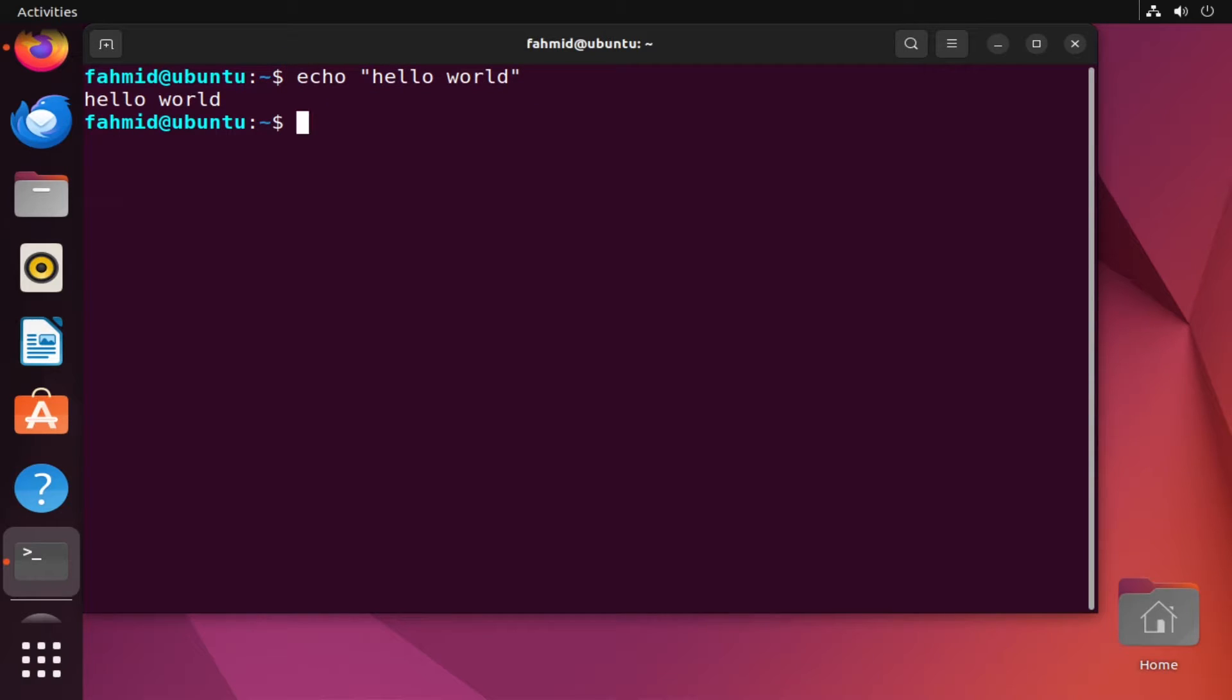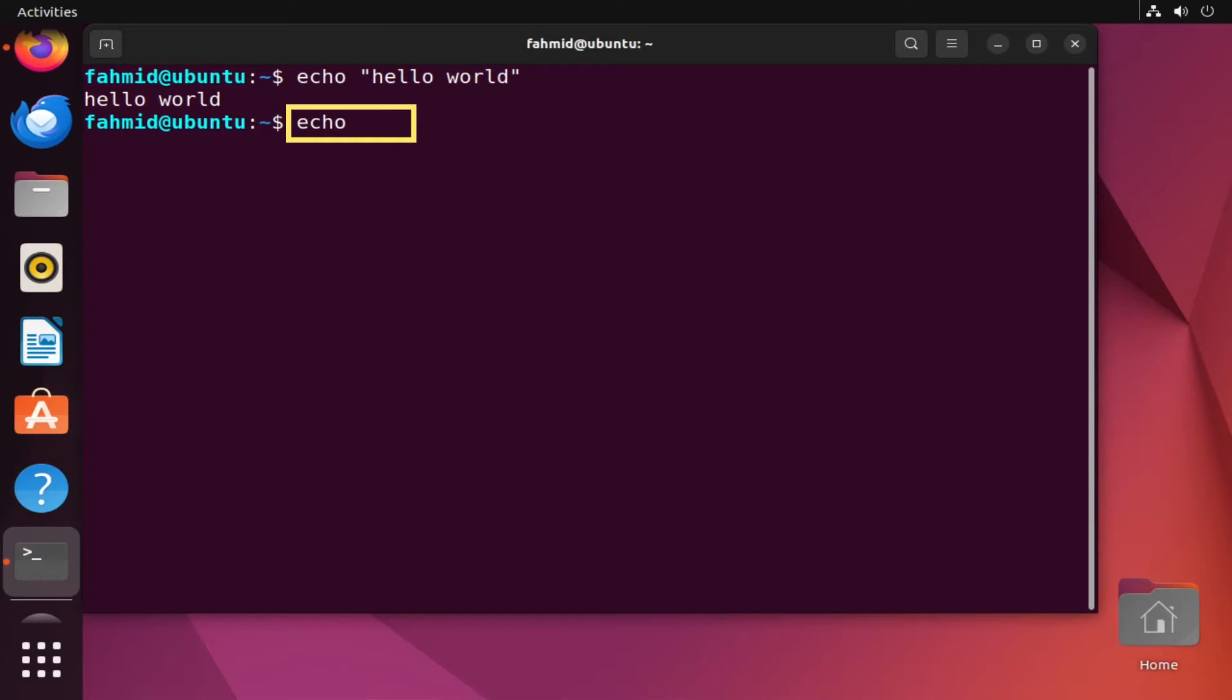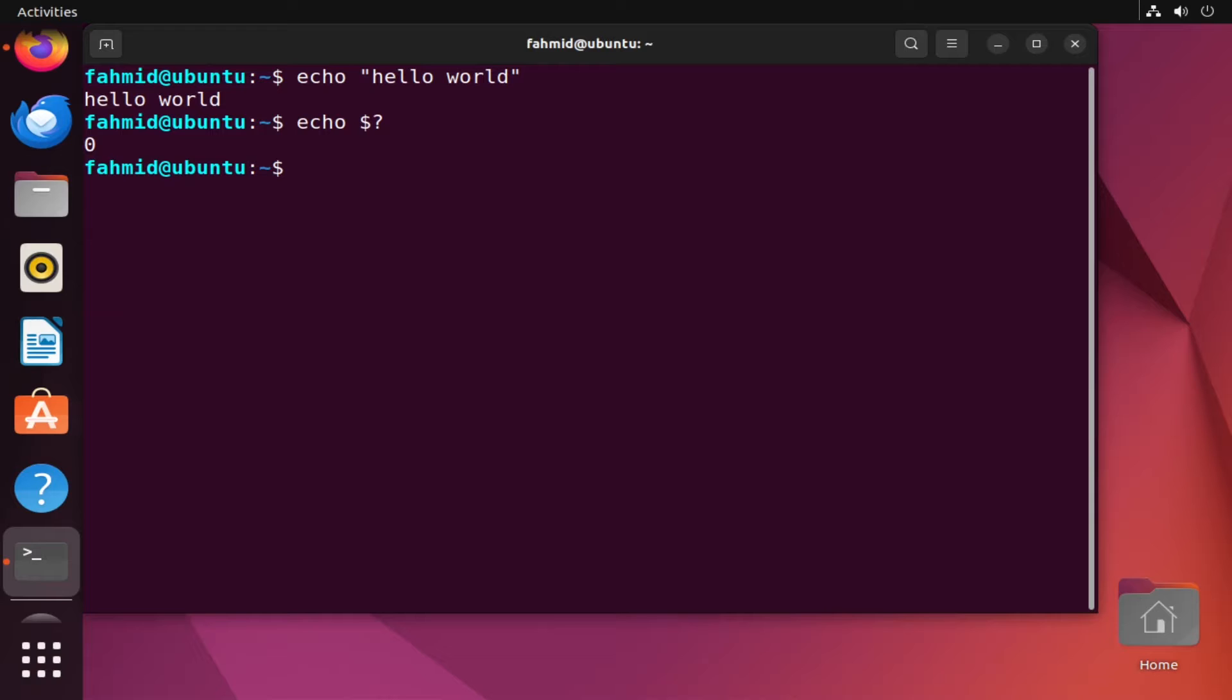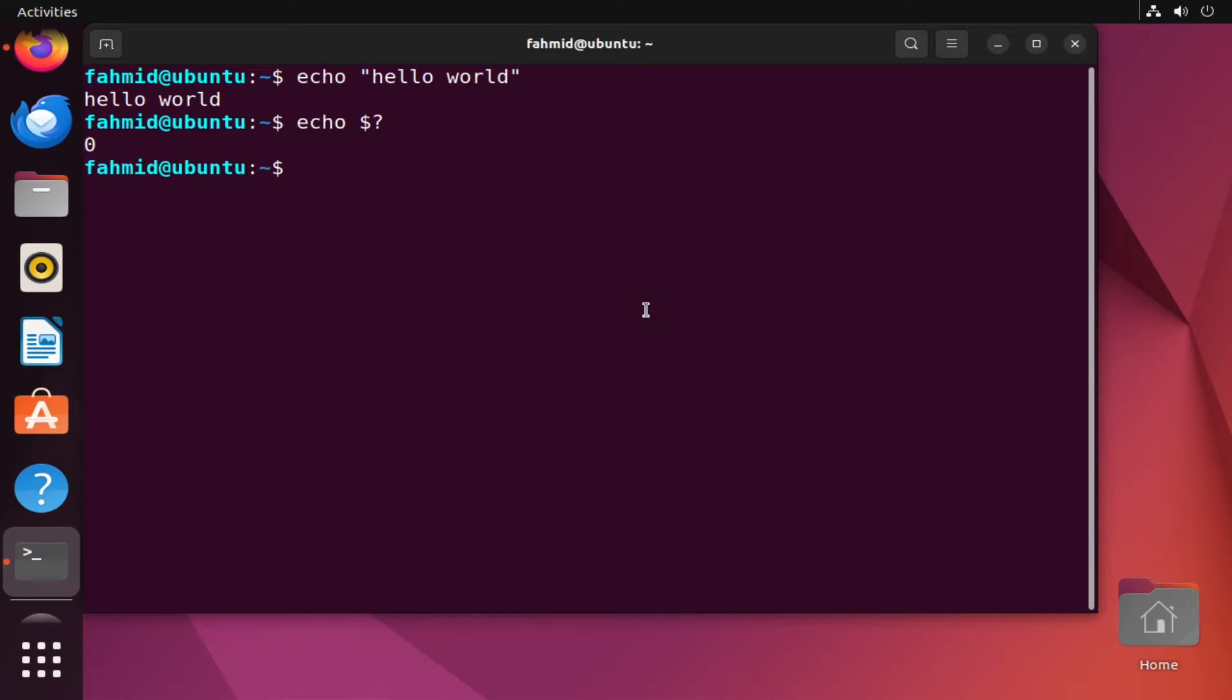Then to display the exit status or default value of the previous command executed, I will type echo dollar sign question mark. This prints the default value or exit code of the command executed. In Linux, by default, zero is assigned for the exit code of the command which is executed correctly without any error.